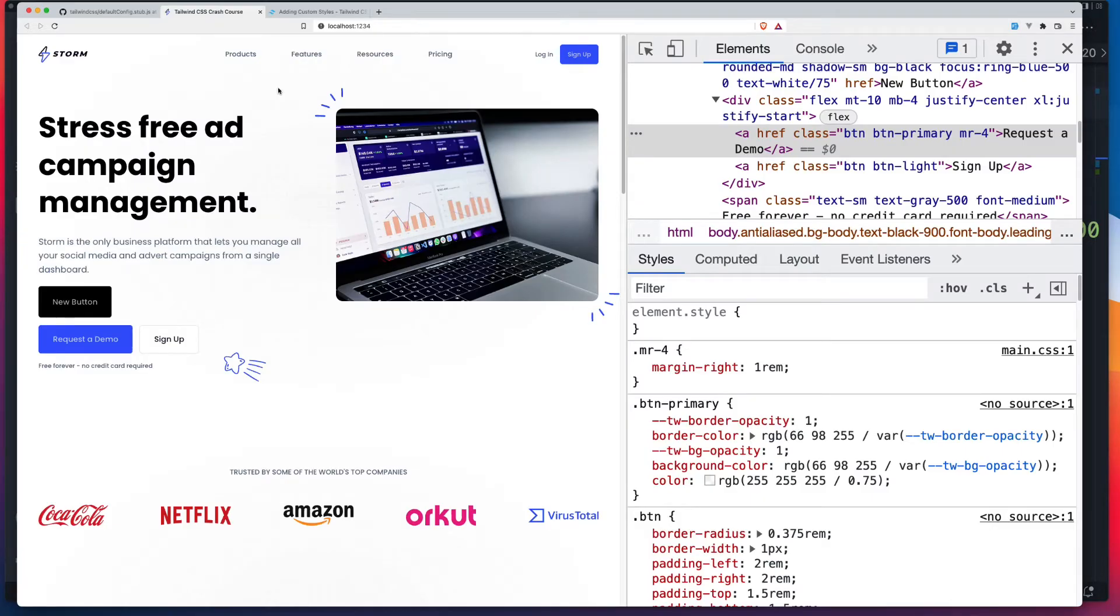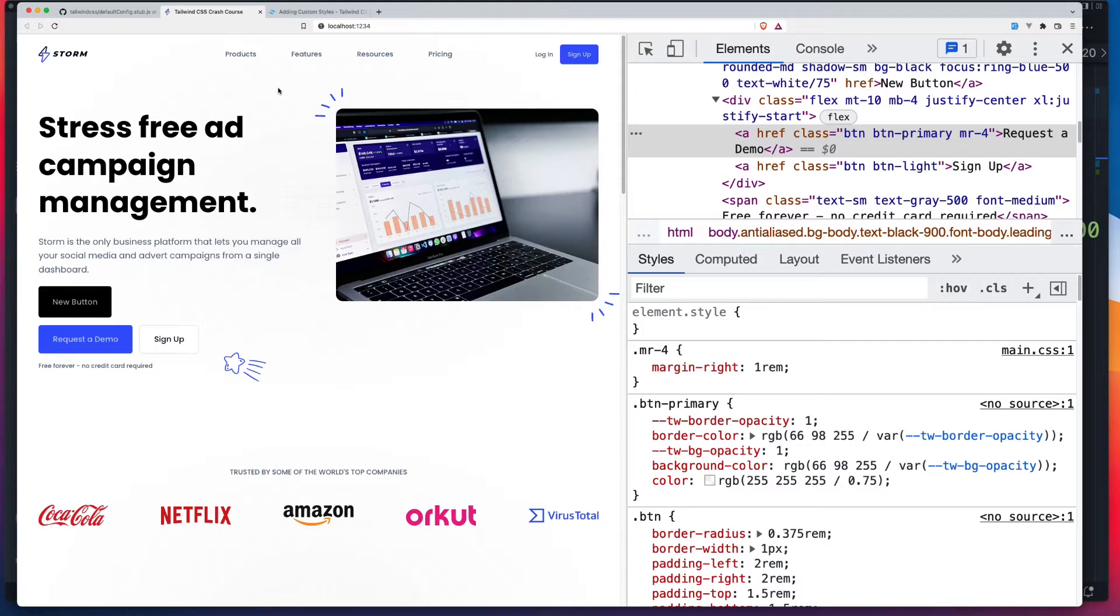Now, for my example, I'm going to use a plain HTML site. This is the site that I used in my Tailwind Crash Course, and you're free to use whichever type of integration you want. So it could be React, could be Vue, could be WordPress. As long as you have Tailwind CSS integrated on your site and set up to be able to write new CSS, that's all you need.